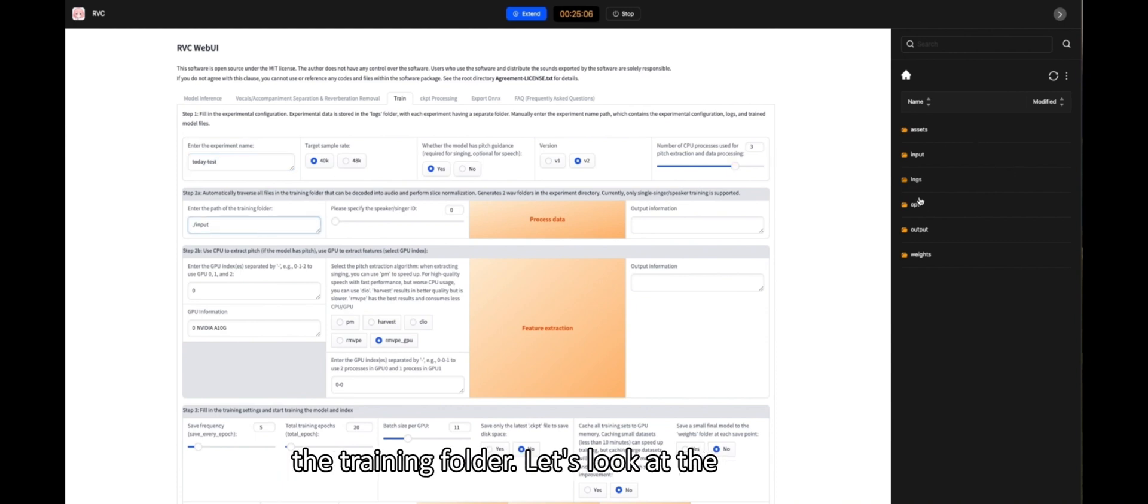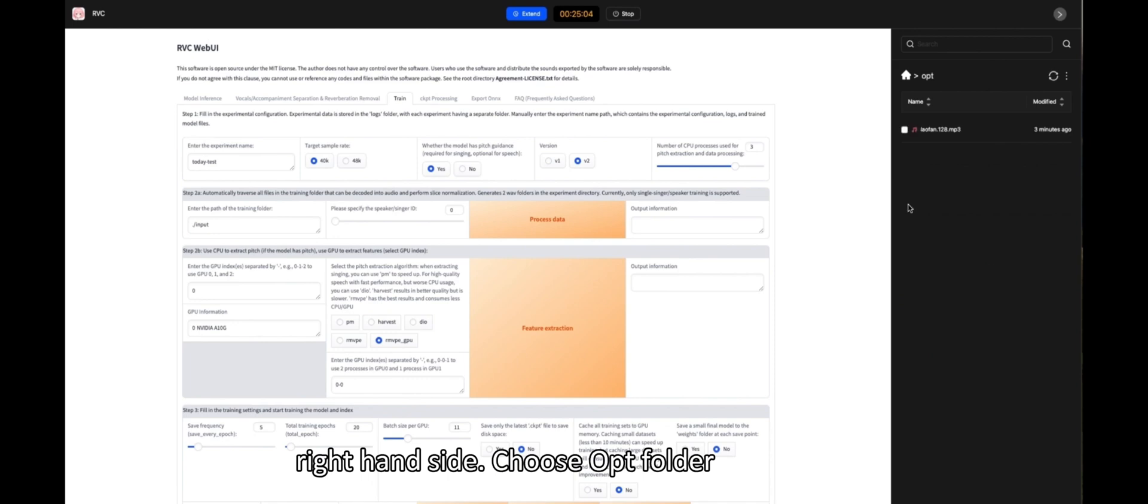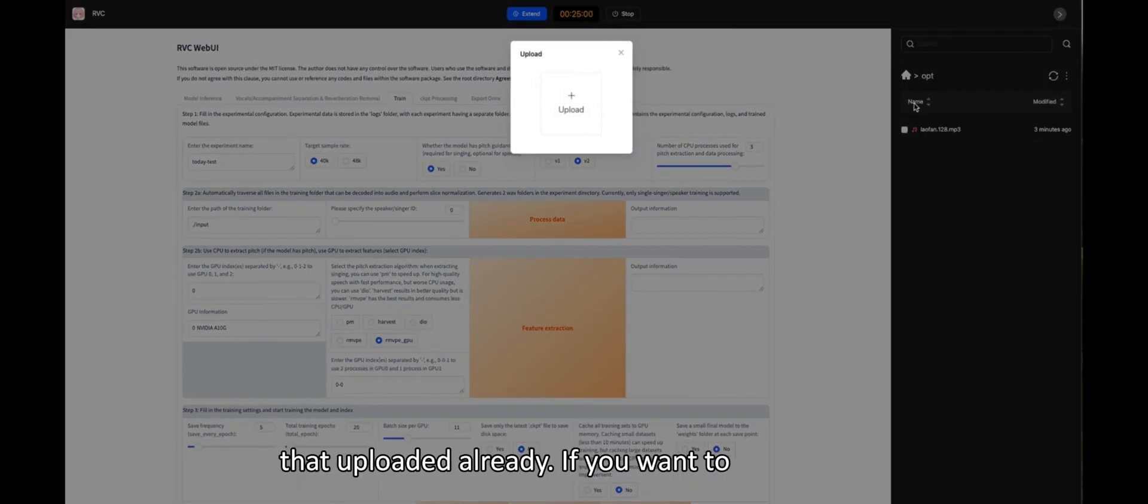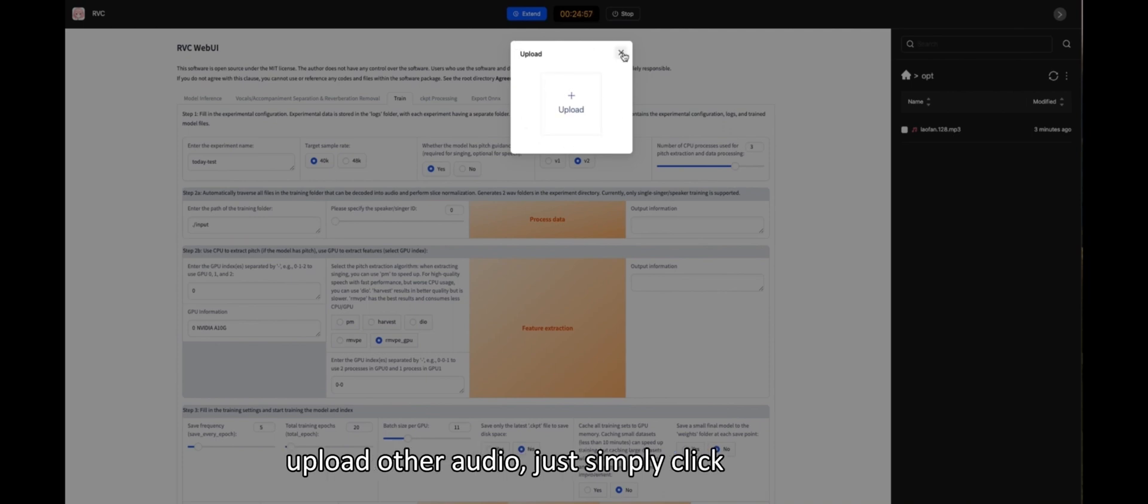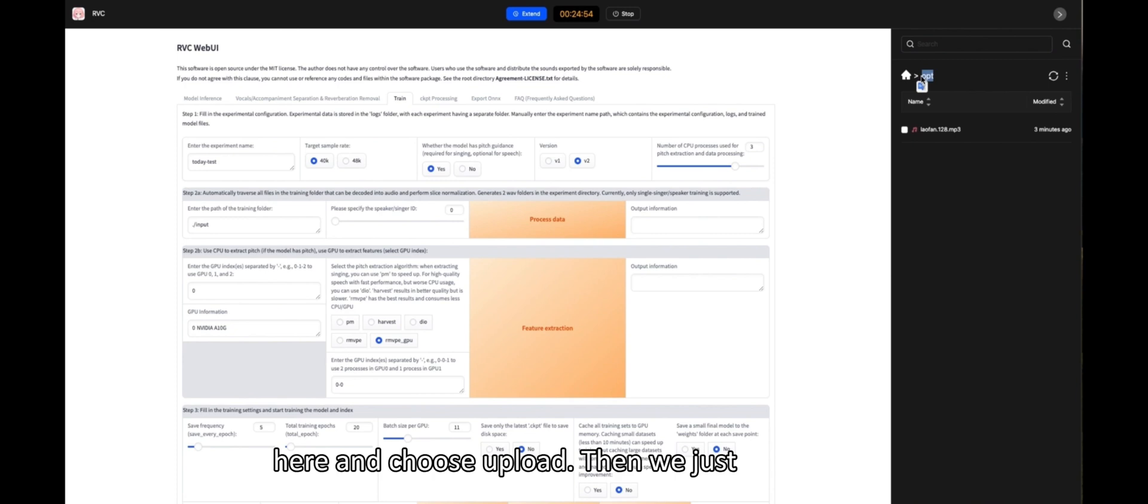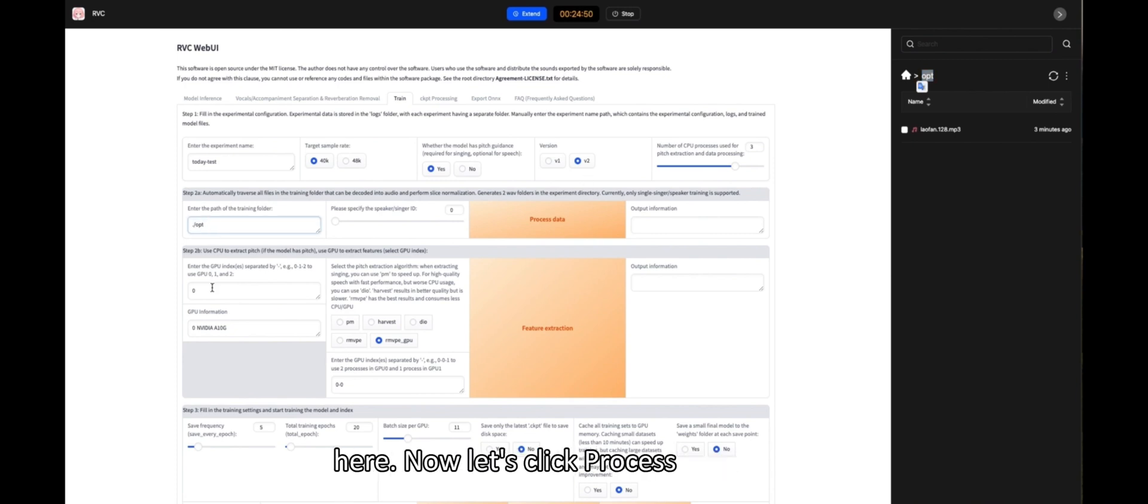Let's look at the right-hand side. Choose Opt Folder. You could see there is an MP3 resource that uploaded already. If you want to upload other MP3, just simply click here and choose Upload. Then we just copy the correct name of the folder to here.